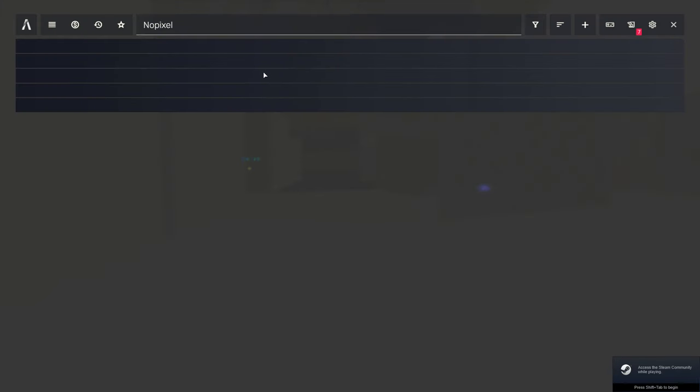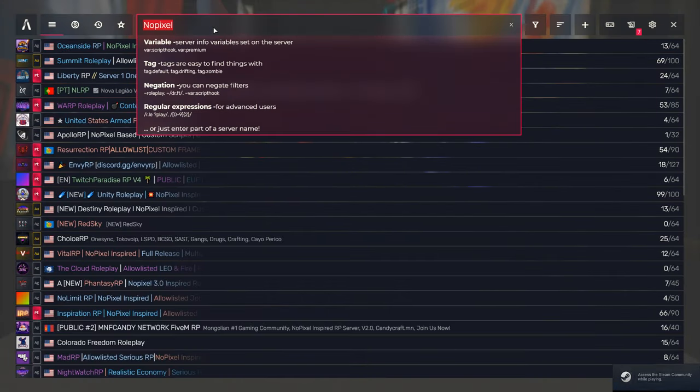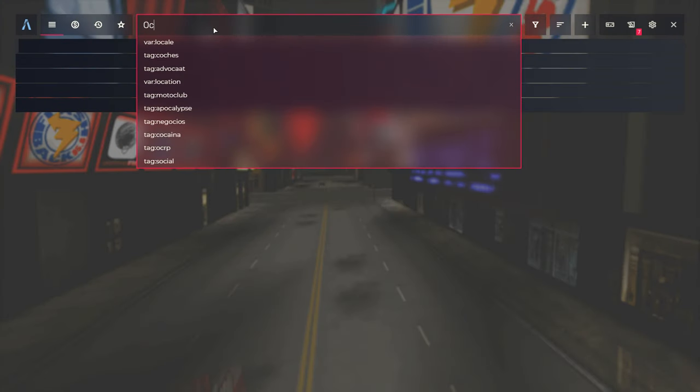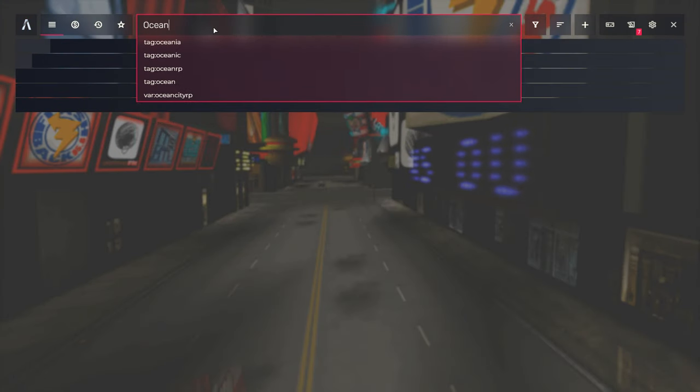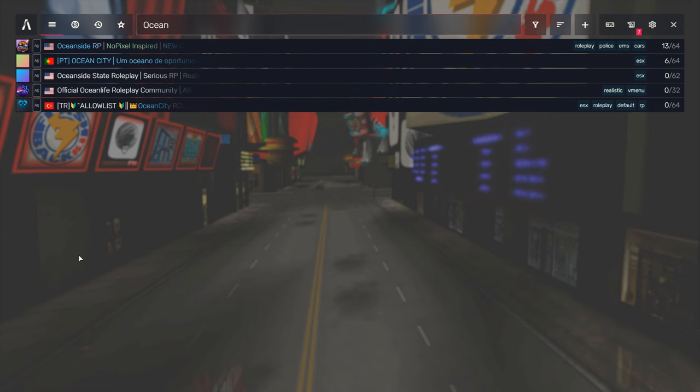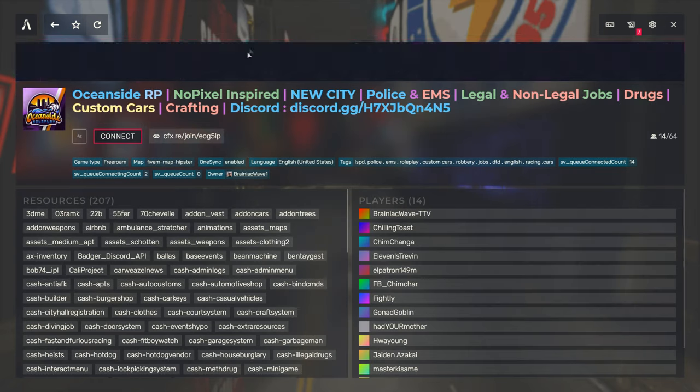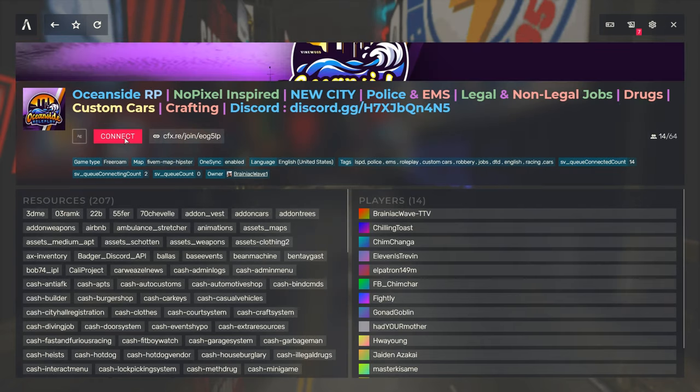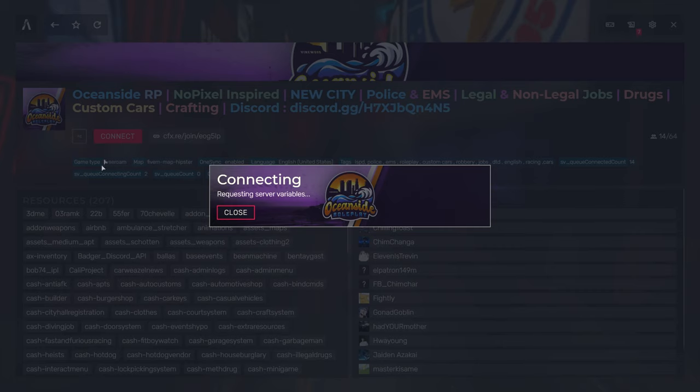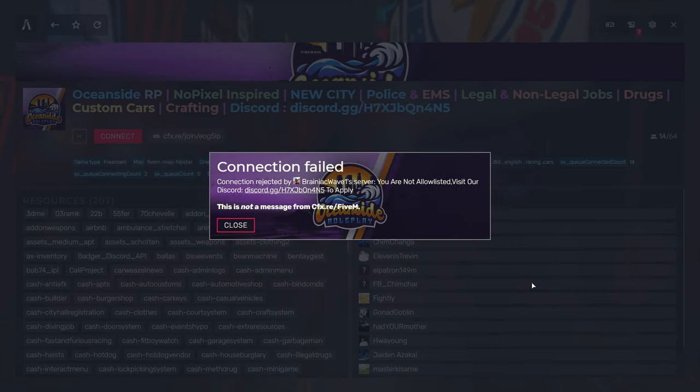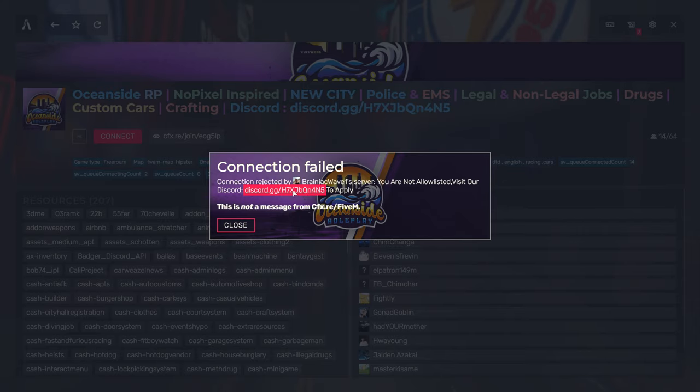Right then, I'm going to show you how to fix a problem. If you have the 'you are not allowed listed' message when you get to a server like this, I'll show you what to do. Make sure you're in Discord.